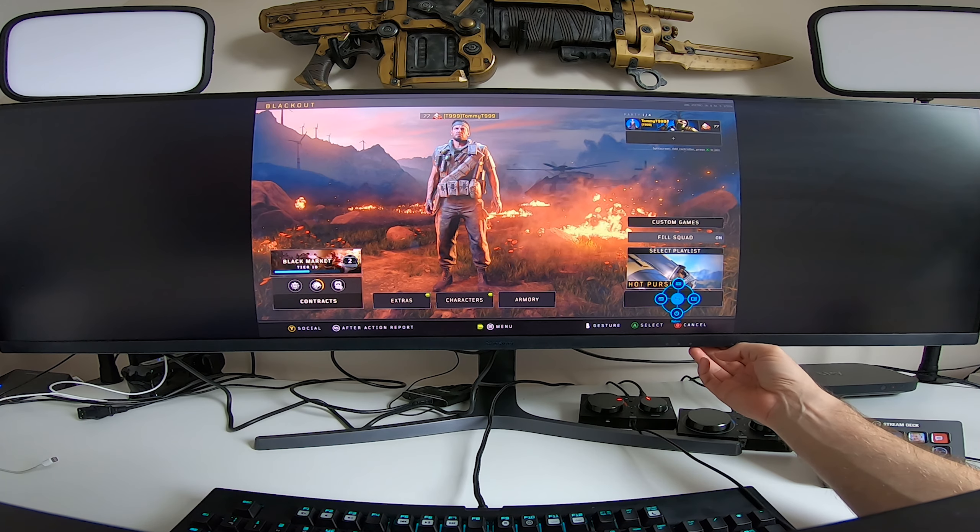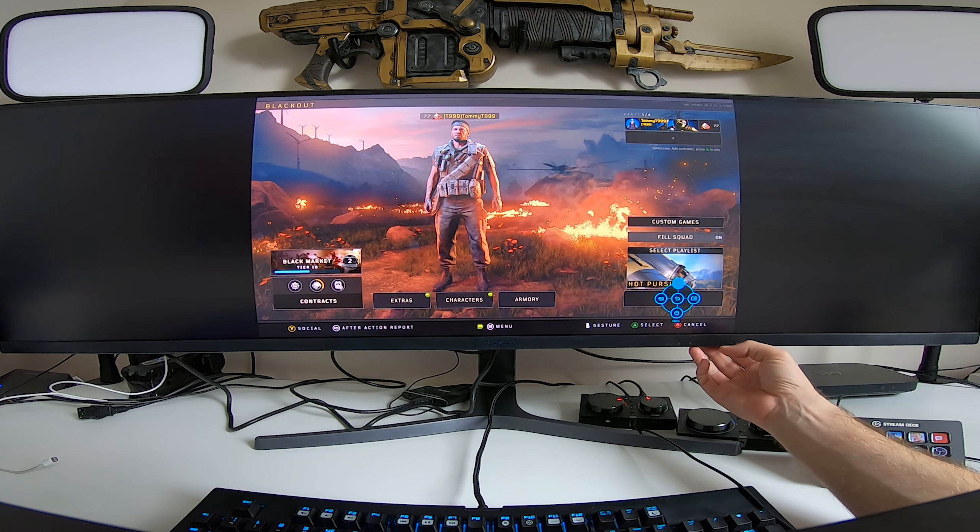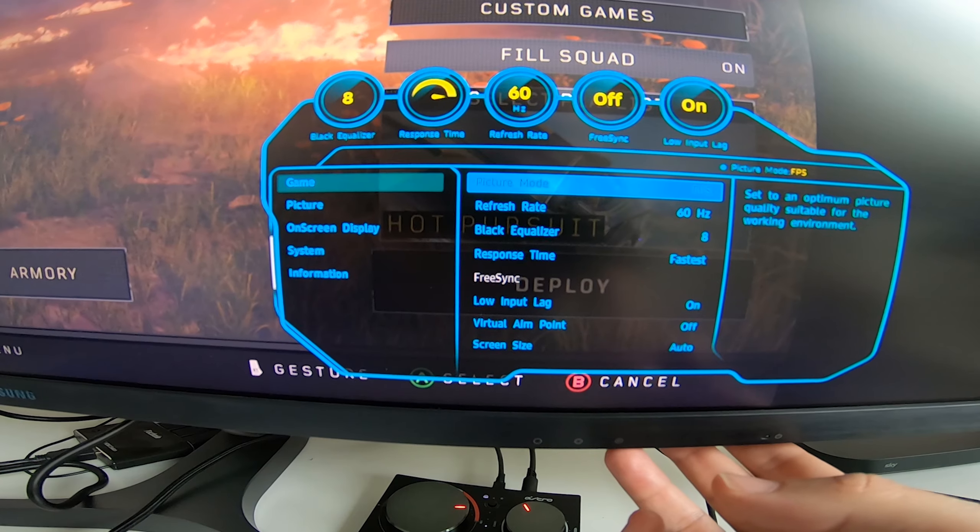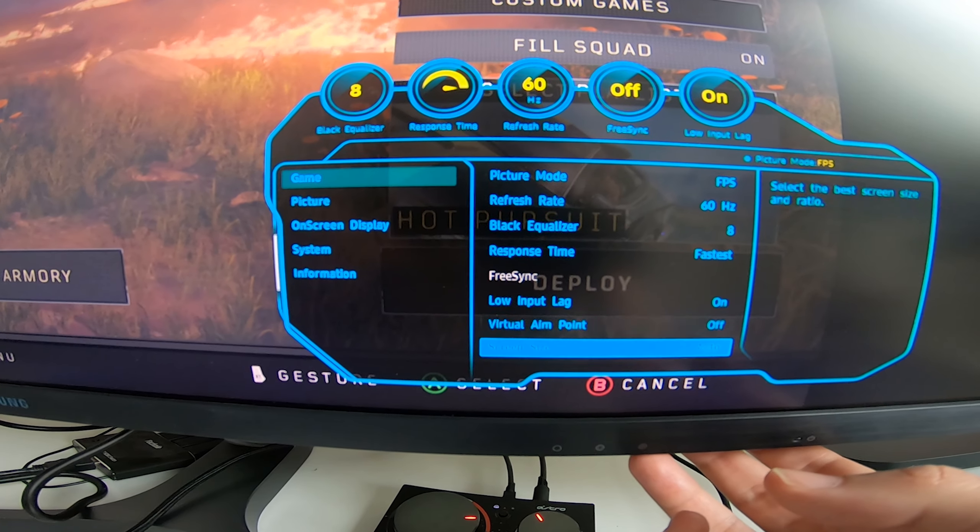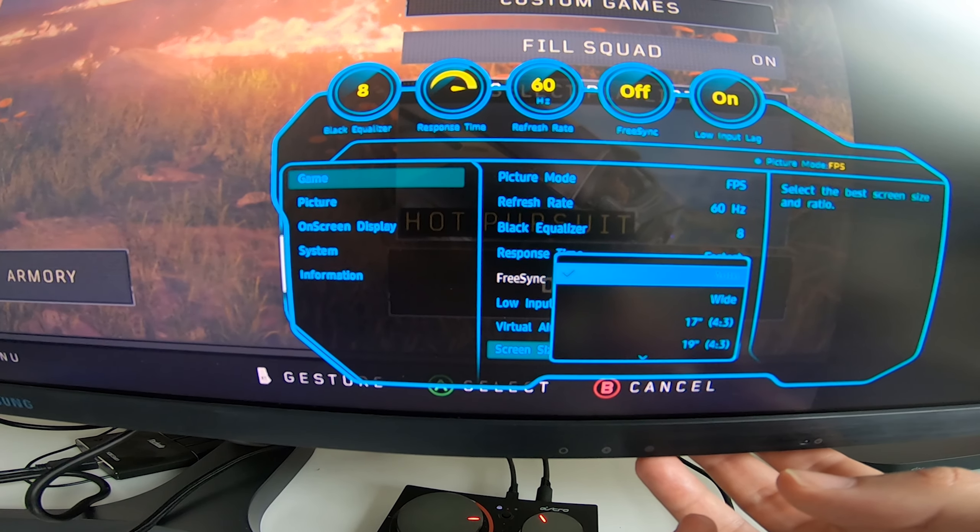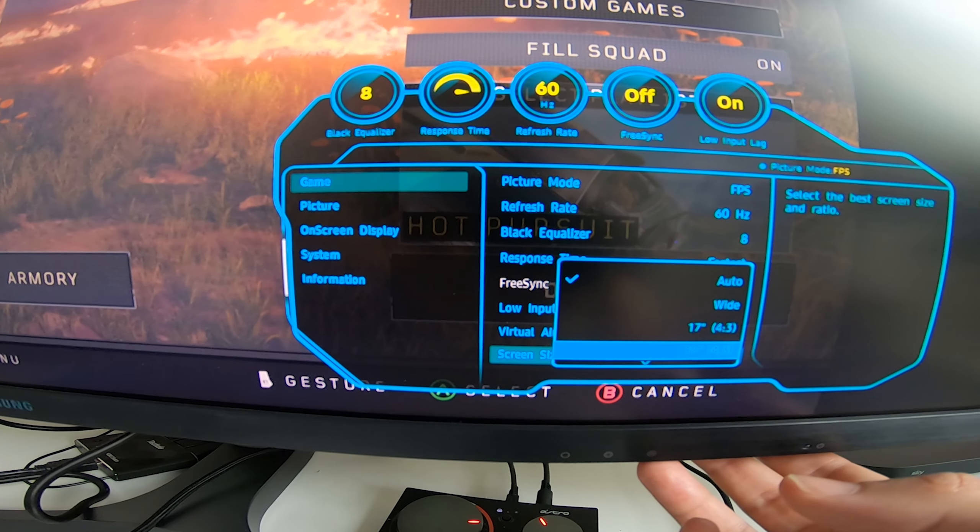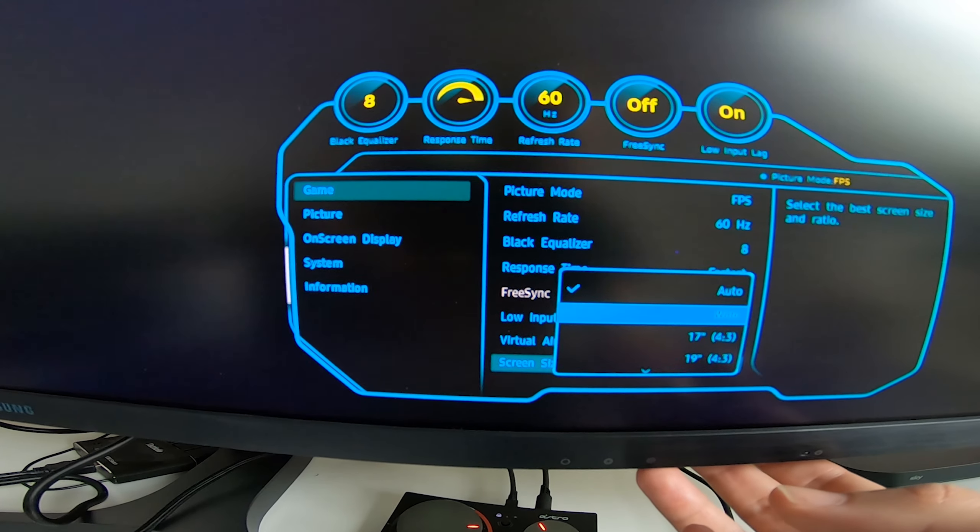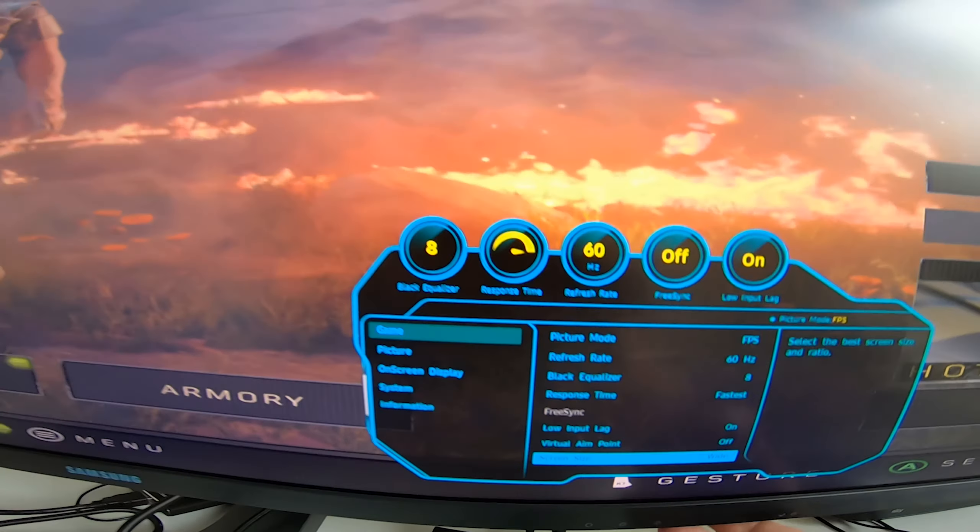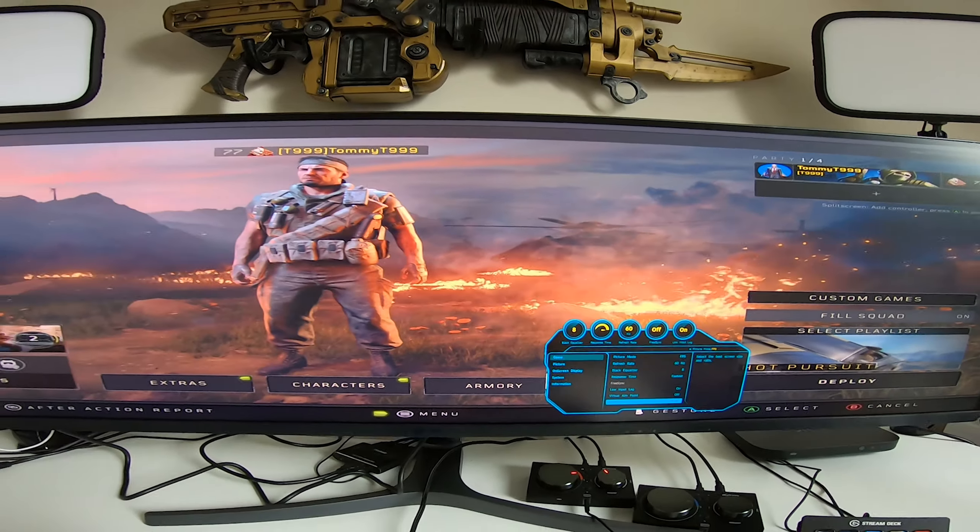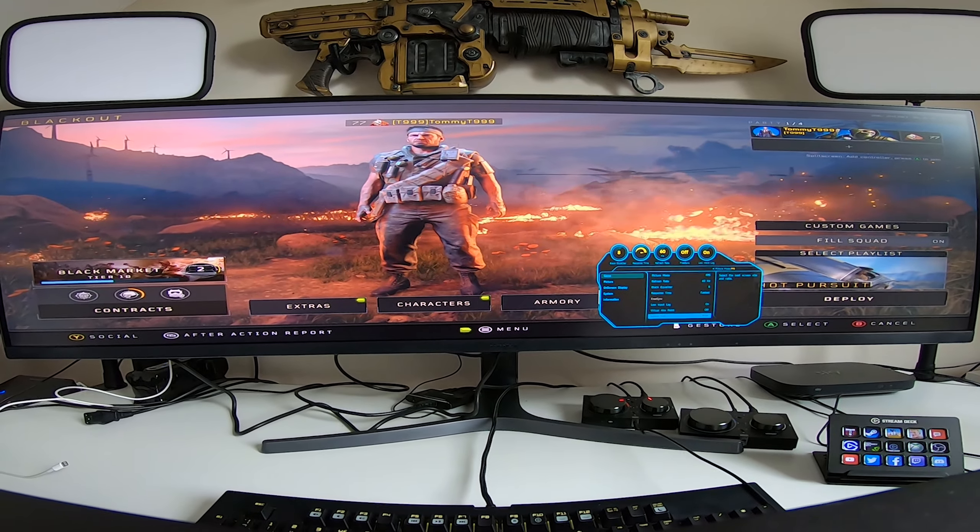So we've tried it full screen. What happens when you actually try the same thing on a console? So I plugged in my Xbox One X, went over to the settings, and initially you could have seen on screen there it loaded up when it was in the auto mode into a central screen.